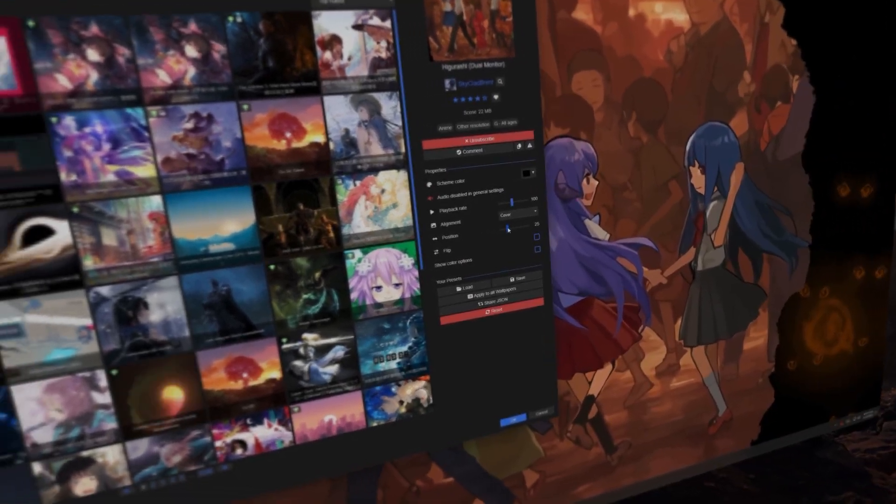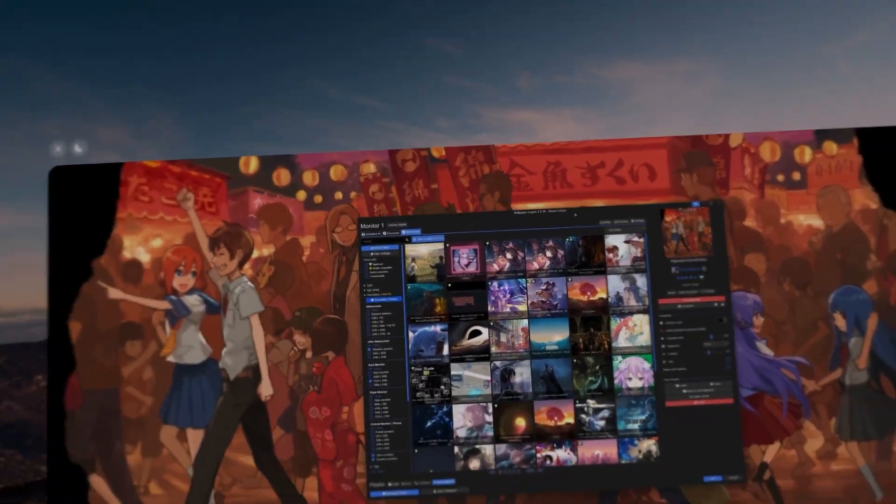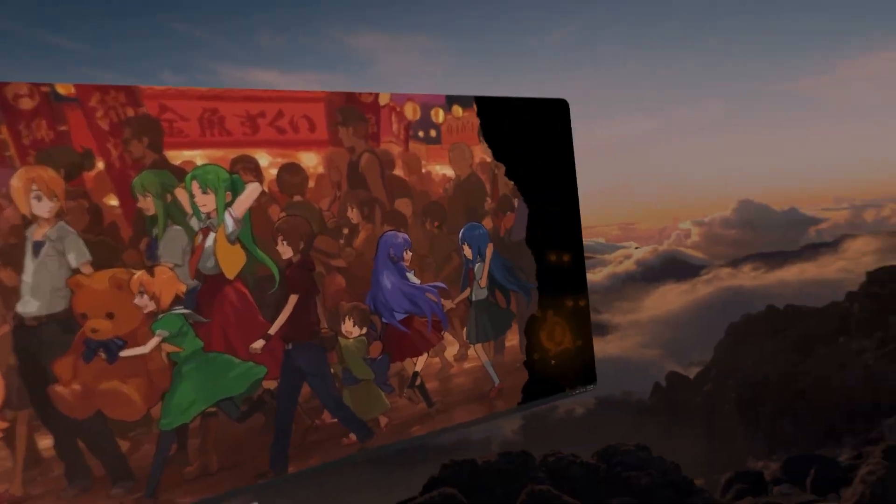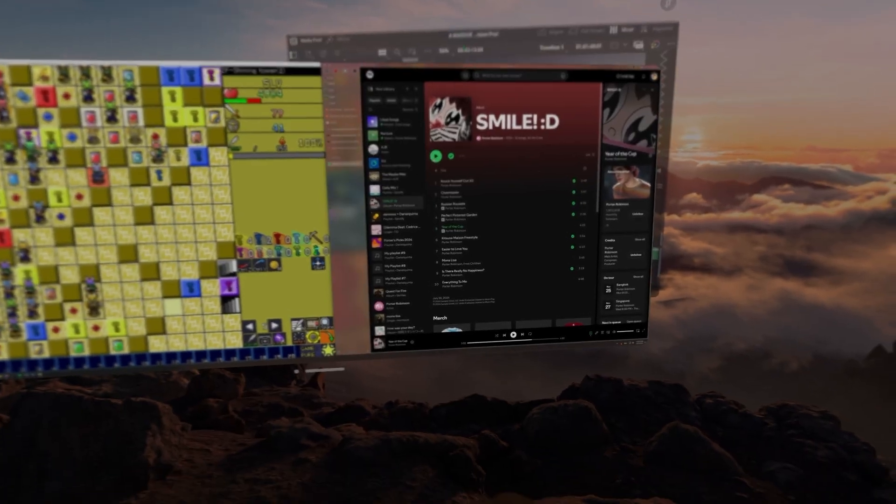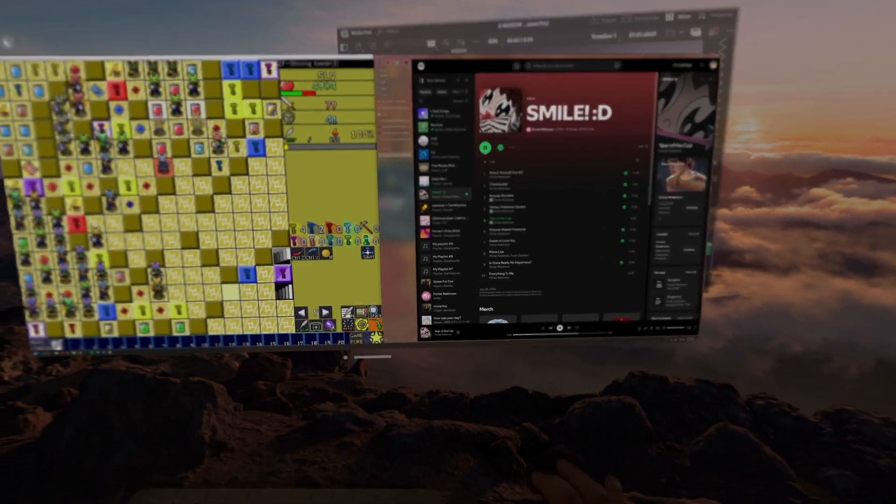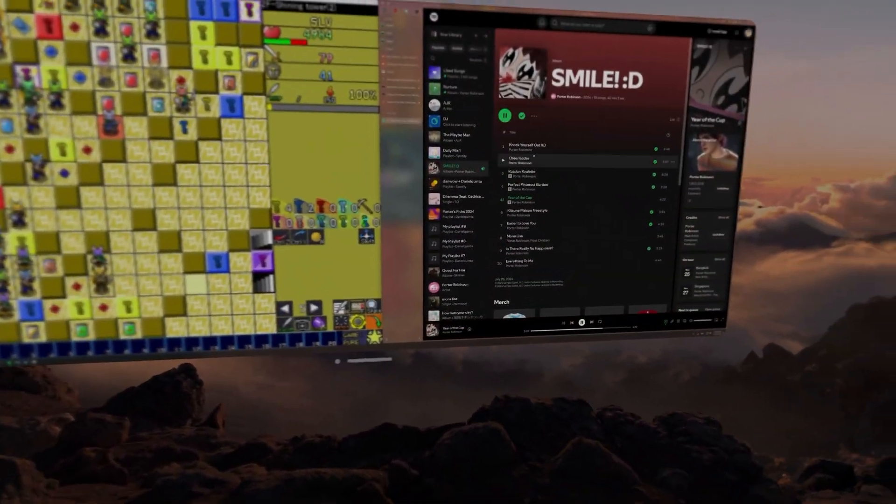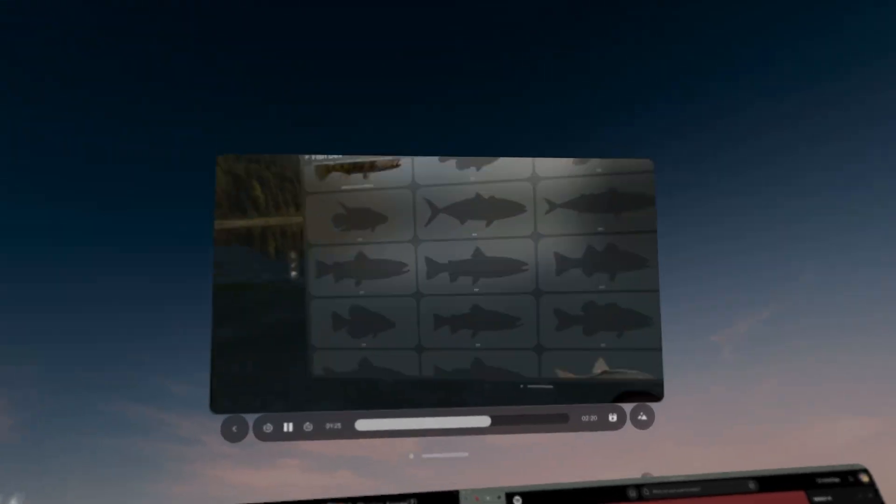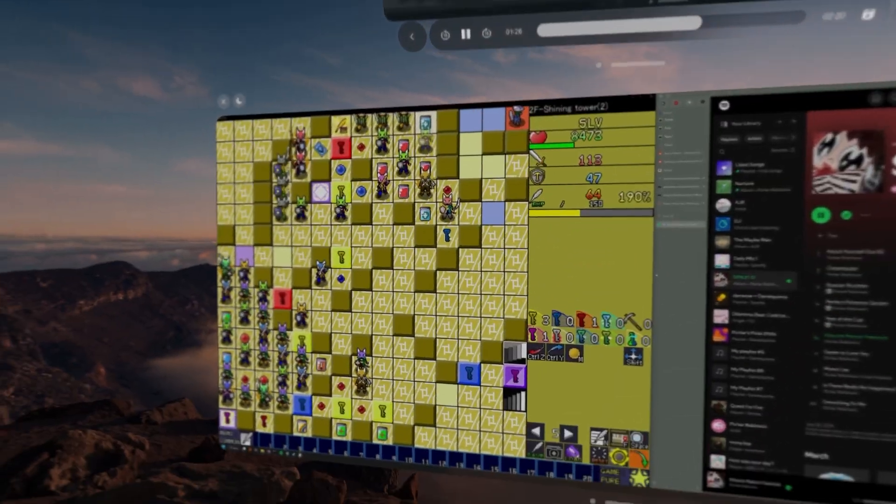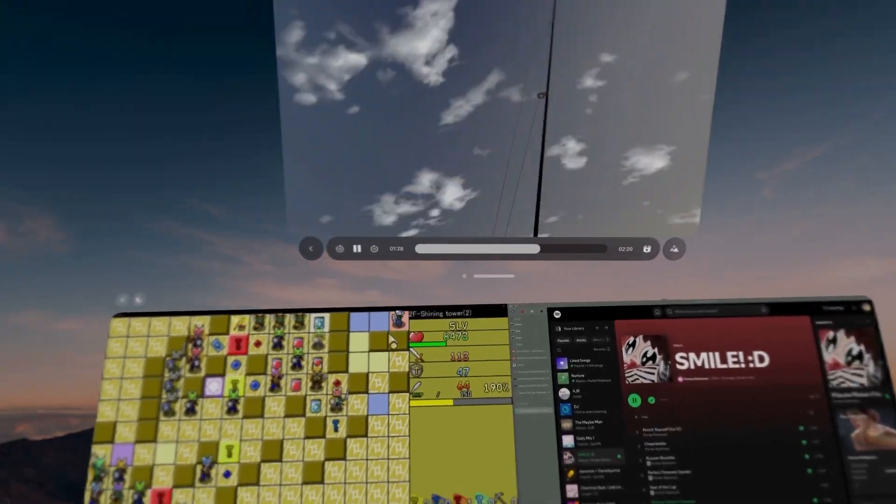I also had fun going on Wallpaper Engine and choosing a cool looking wallpaper to match this resolution. This large aspect ratio also allows for you to have a game on the left half and a browser window on the right. On top of that, you can have your Vision Pro windows next to it too, like a YouTube video.